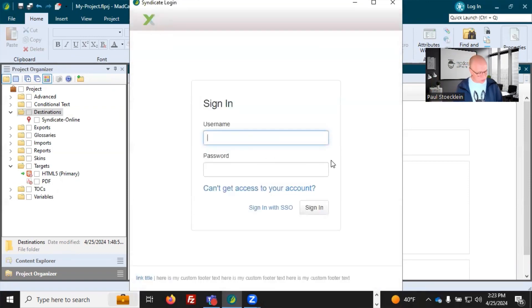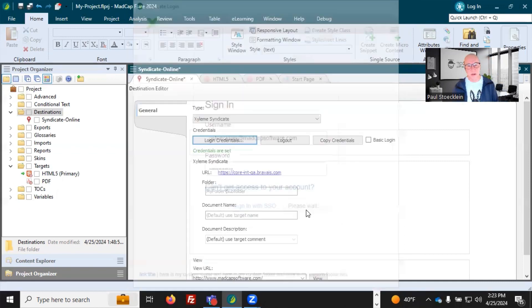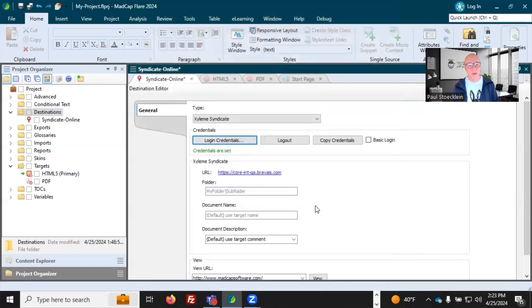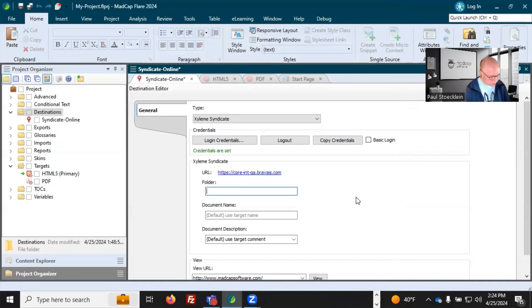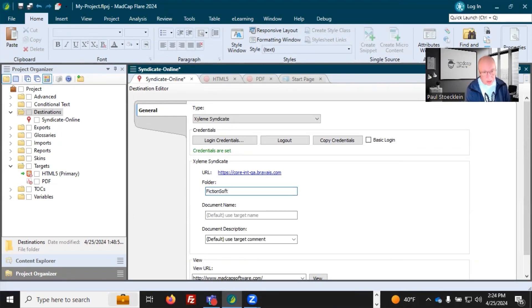Now, I just need to use my credentials to log in here. All right, so my credentials are set. So now I need to come into this field and put the path to the folder. And so, if you remember, mine was called FictionSoft and Online.